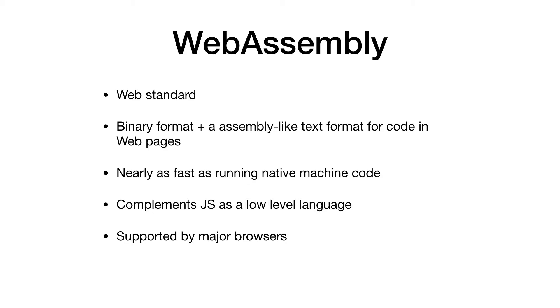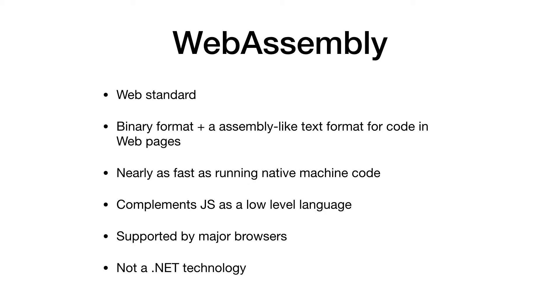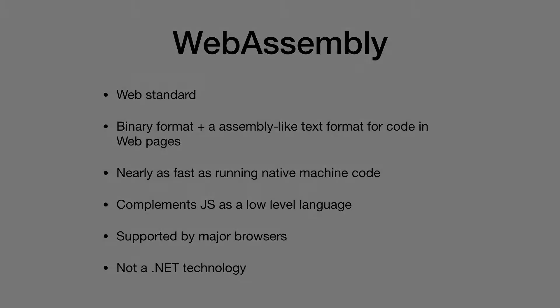Now you may ask, what does this have to do with .NET? Well, WebAssembly itself has nothing to do with .NET. It is a standard to run code within the browser, but stay with me because we will end up with C# code. Now enough from slides, let's see some code.